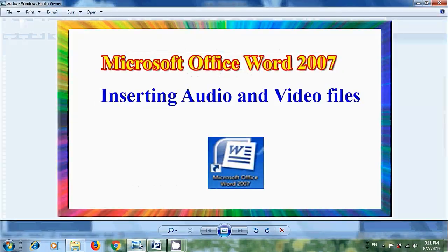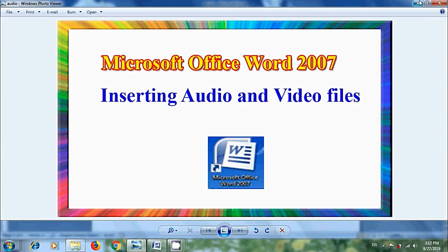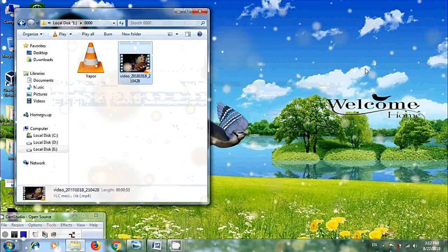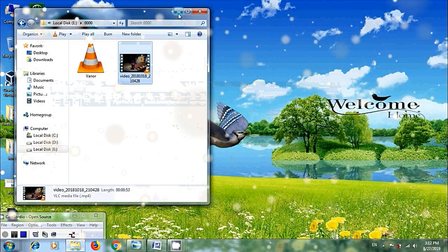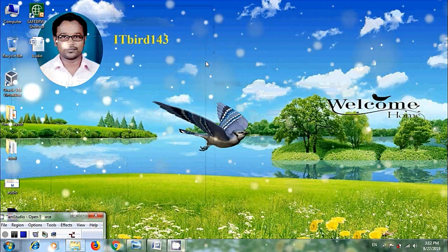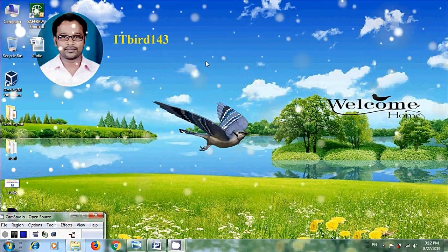Like this we can insert audio and video files into Microsoft Office Word 2007 documents. I hope you like this video. If you like this video, please click on the Like button and please share this video with your friends. Please visit my channel ITBot143 to watch more latest uploaded videos.